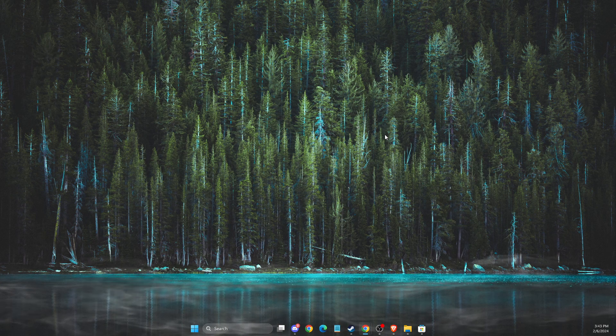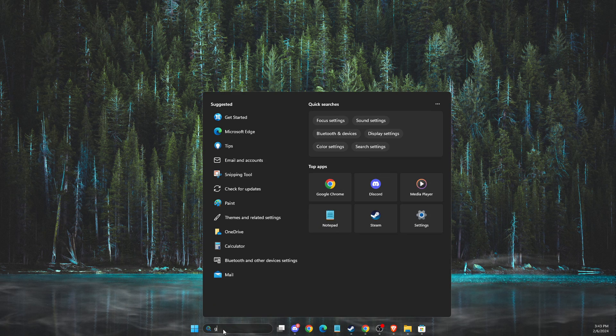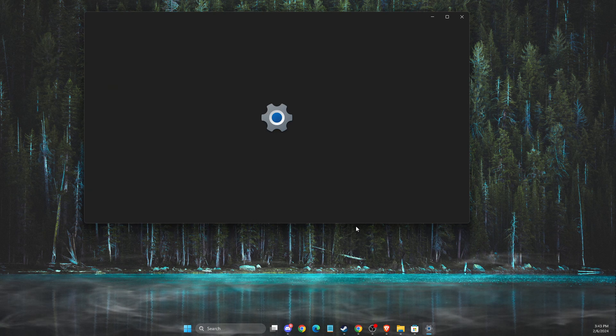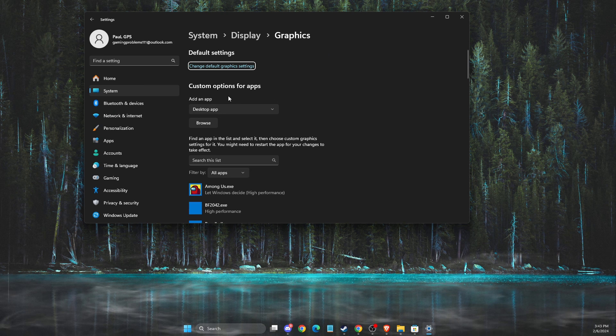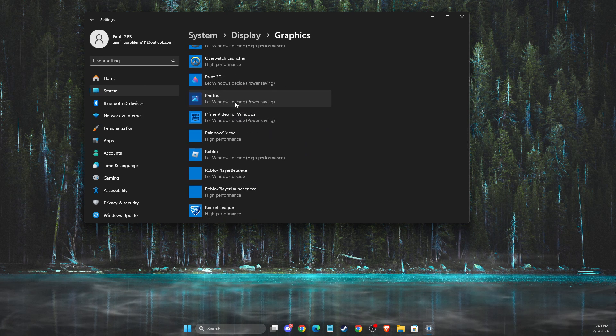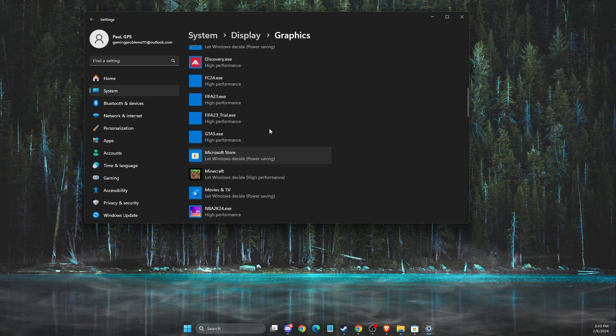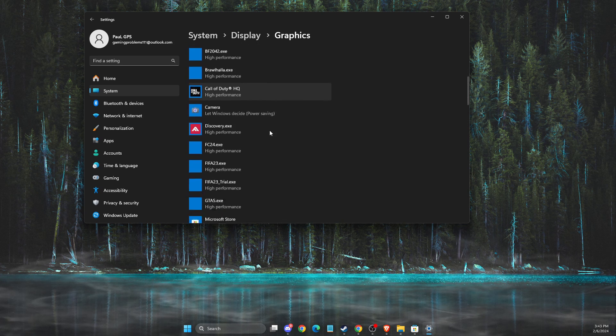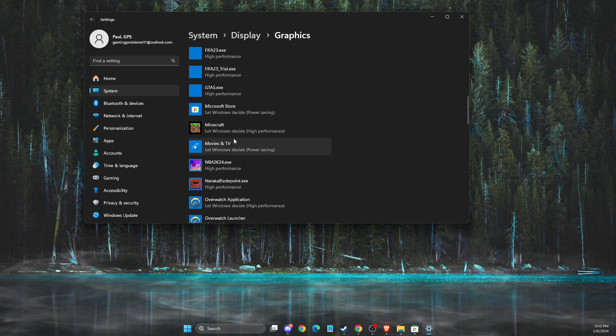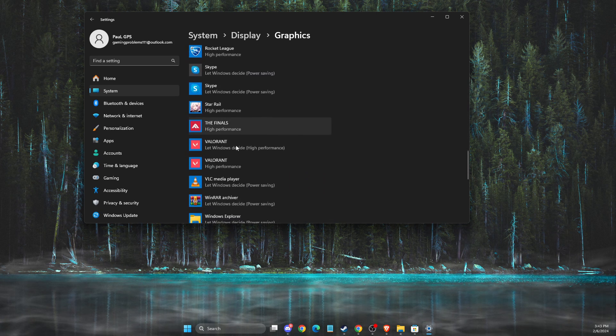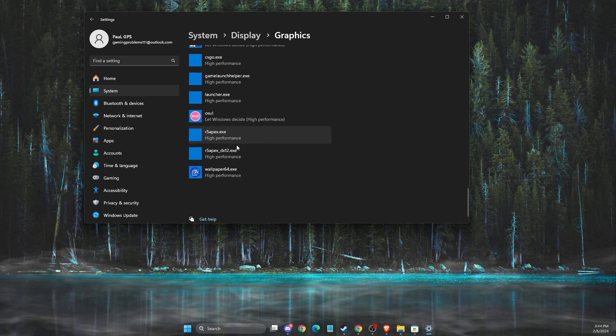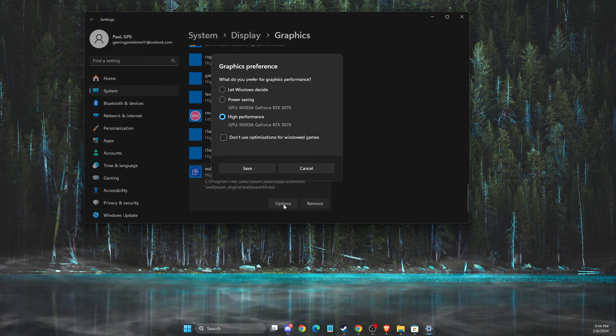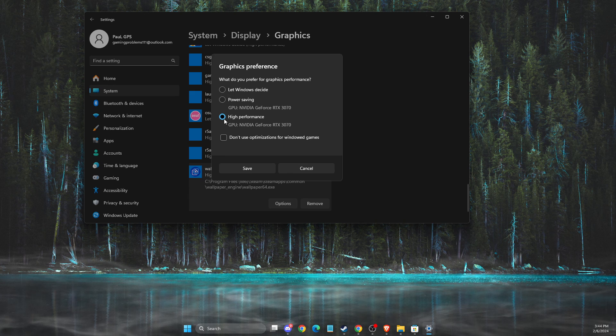And the last thing, what I suggest you to do here is to go to Graphics Settings. Then you need to look for Wallpaper 64 or Wallpaper Engine, something like that. So let's see if there is one here. And I don't see that. Yeah, there is. And you just need to go to Options and set to High Performance.